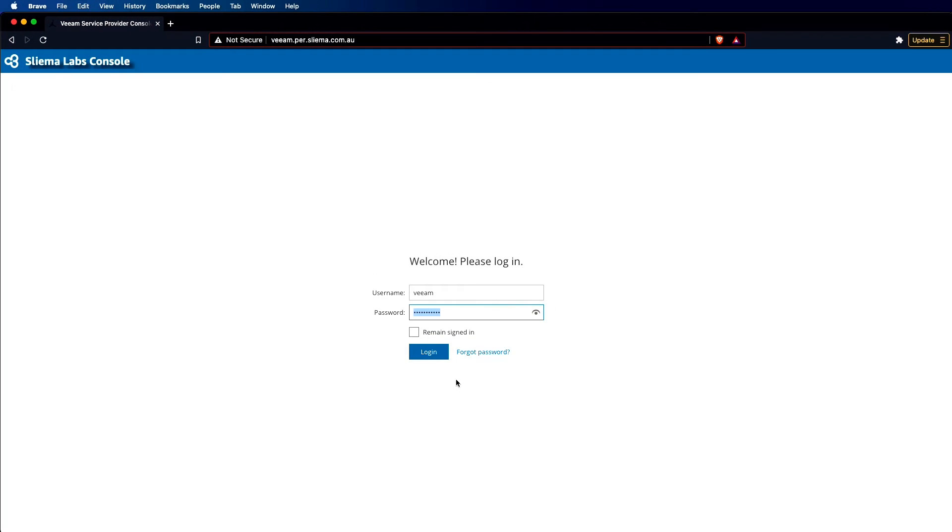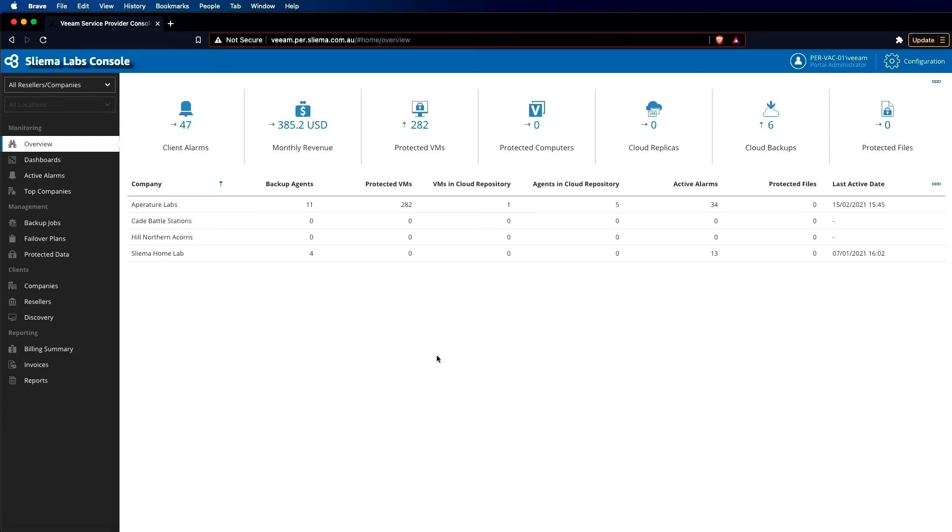Let's take a look and see how the Veeam Service Provider Console looks from a UI perspective. If you're logging in as a top-level Service Provider, or bearing in mind you could actually log in here as a reseller or a customer as well. If we log in as a Veeam Cloud and Service Provider at that top level, we'll have a holistic overview in terms of what can be seen.